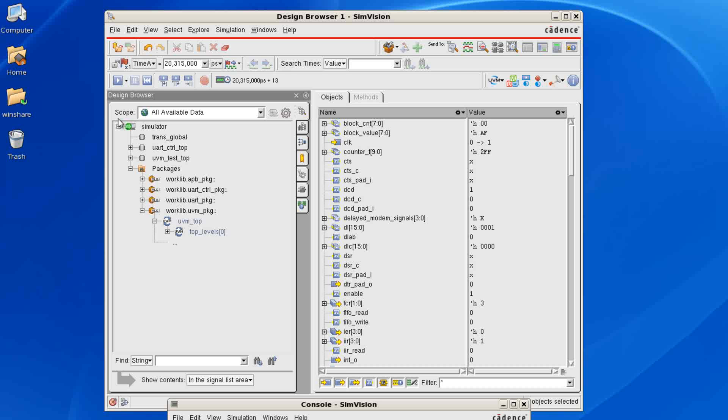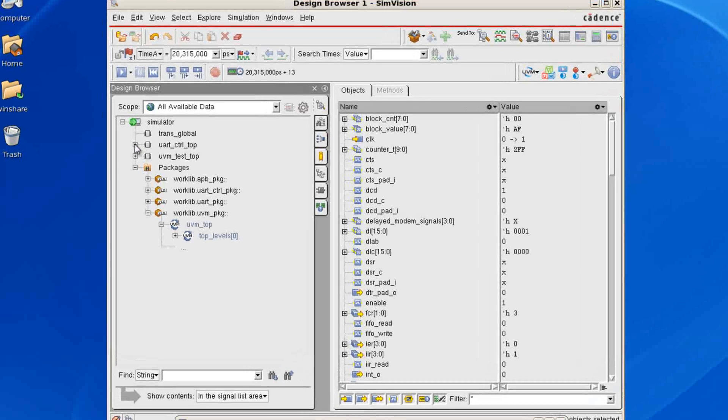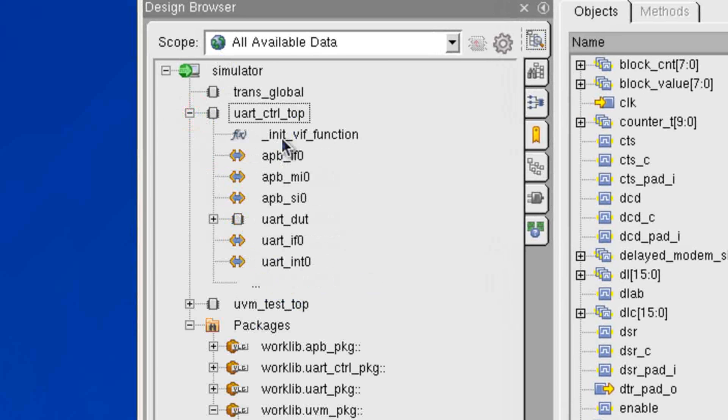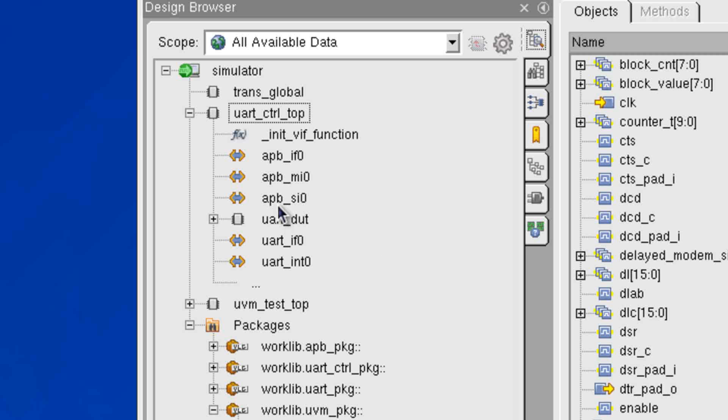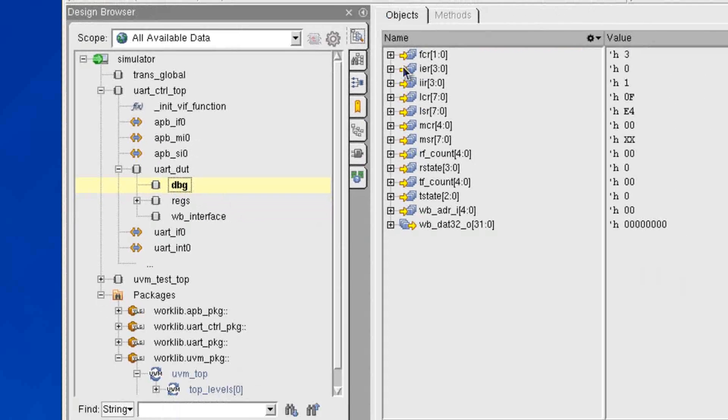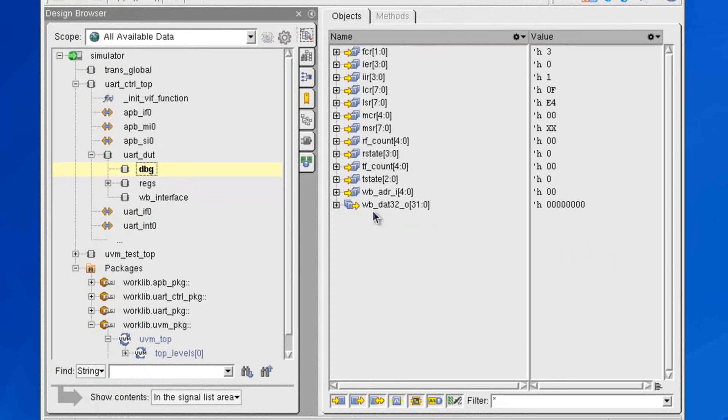It's very easy to navigate through the RTL code as I'm doing here up top, simulator, and here are all of my interfaces in the design. I can navigate down through the RTL, and as I click on any of the RTL modules, you'll see all the signals being listed here.